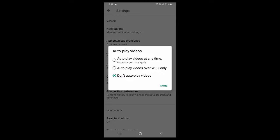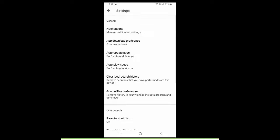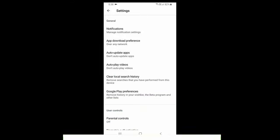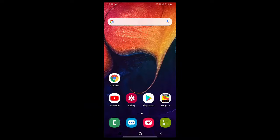That's it, simple and easy. Now if you want to get back the autoplay video option, do the same thing.